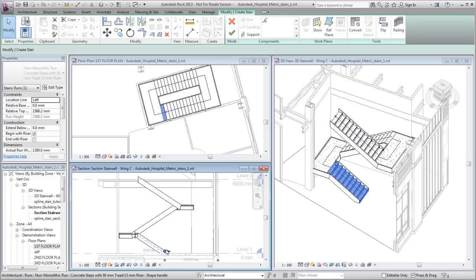You can also modify the landing height directly by selecting the landing and modifying the instance property.